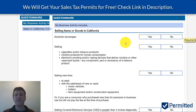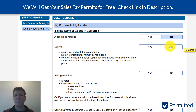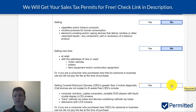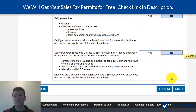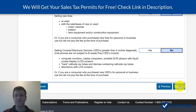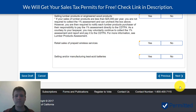The next page asks if you're selling any regulated goods like alcohol, cigarettes, tobacco, tires, or electronic devices. Check out the electronic devices option in particular if you do sell electronics online.